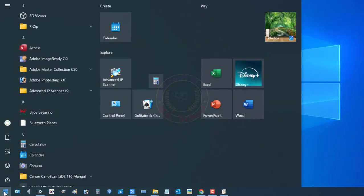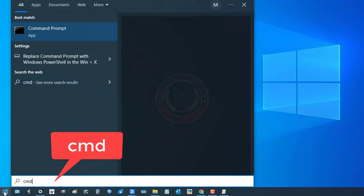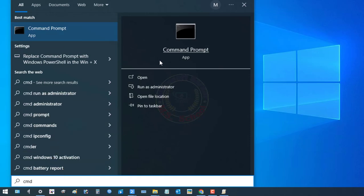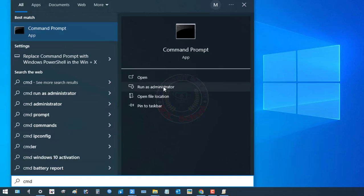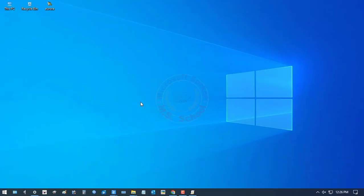Press the Windows key, type CMD, and click Run as Administrator. Open the command prompt interface.